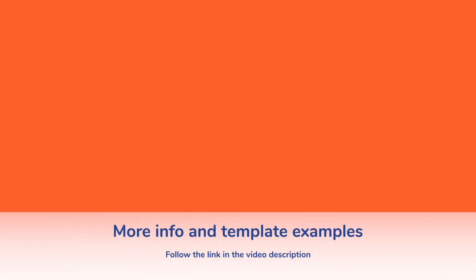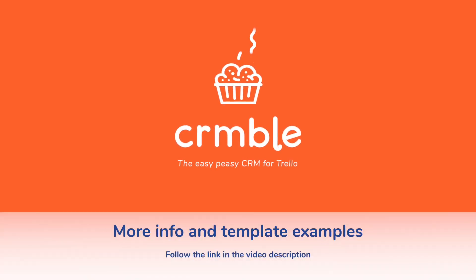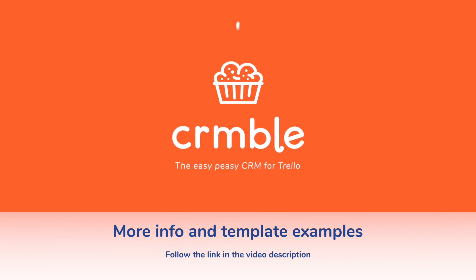Need more ideas for how to use Crumble templates? Feel free to use the link in the description to our blog post. See you next time.